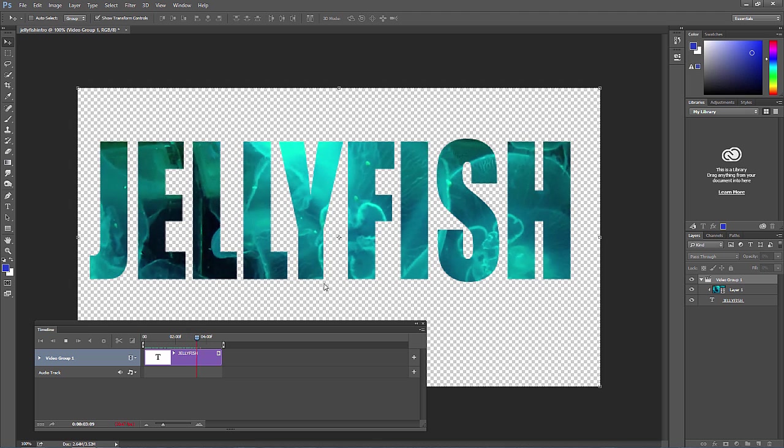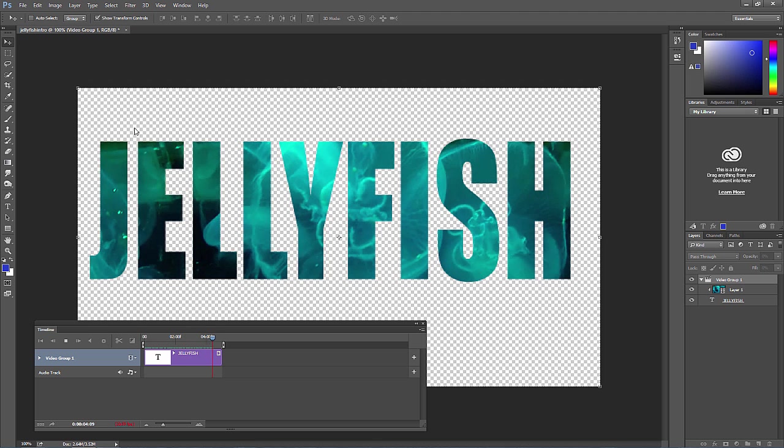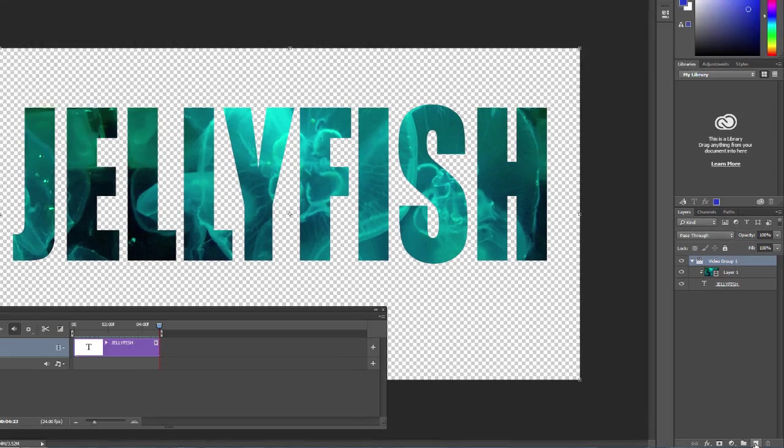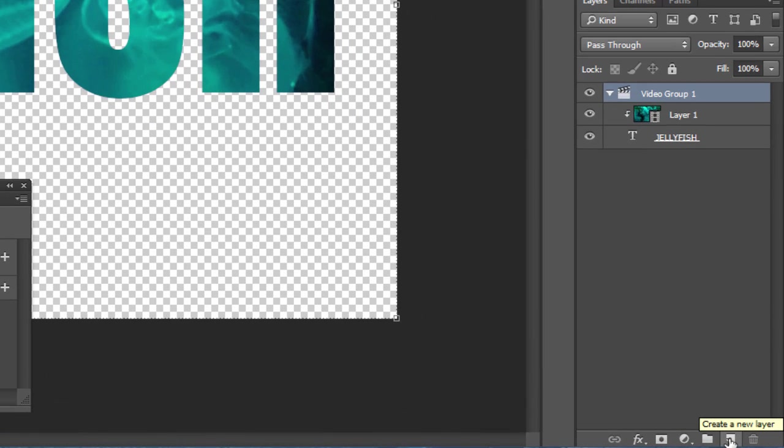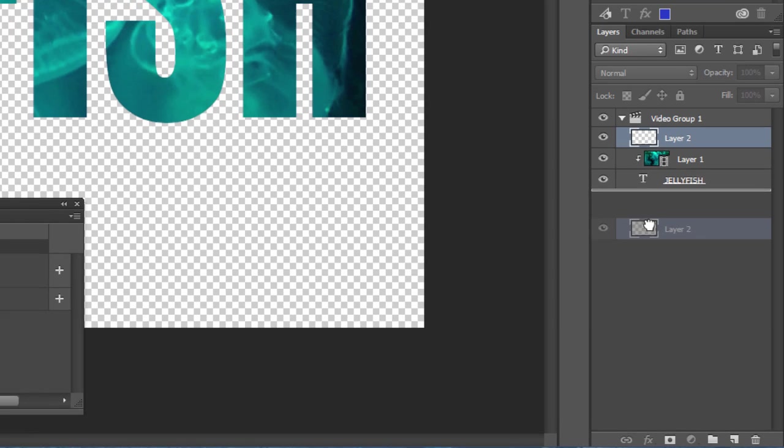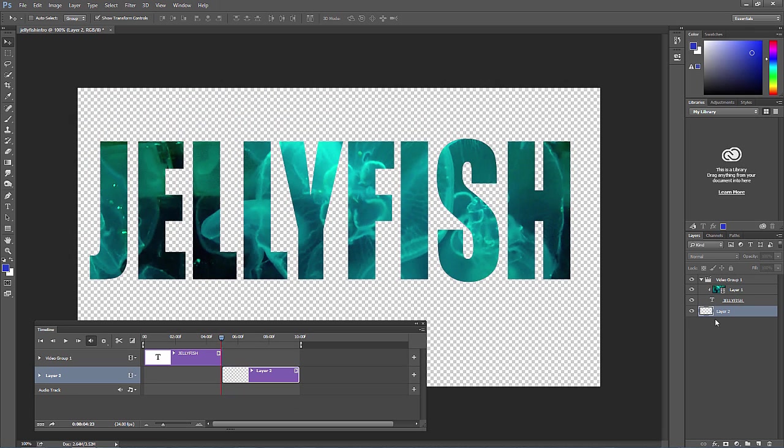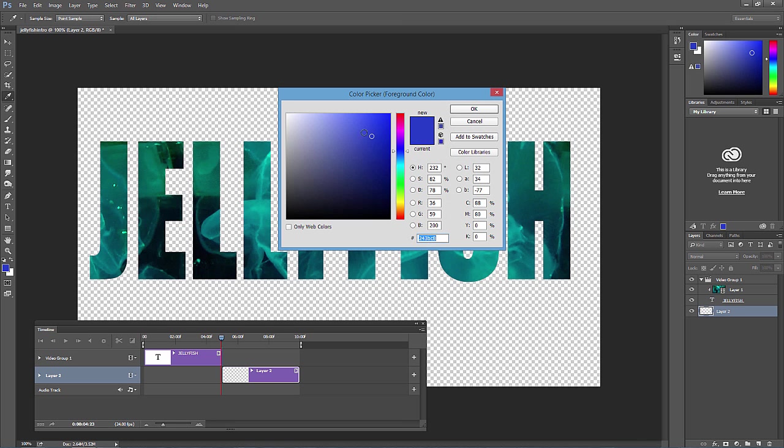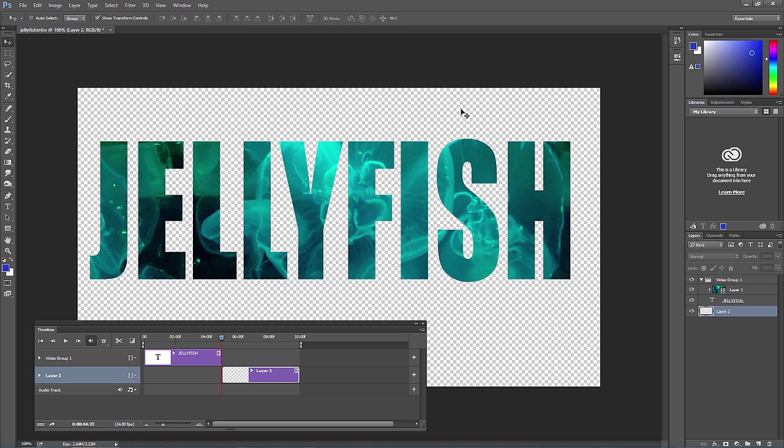Now you might be thinking, I don't like that transparent background. How do I add a background? Well, that's really easy. Just create a new layer at the bottom of the layers panel, click and drag it to the bottom. You can choose a foreground color if you want. Choose some kind of color and press Alt Backspace on the PC or Option Delete on the Mac.